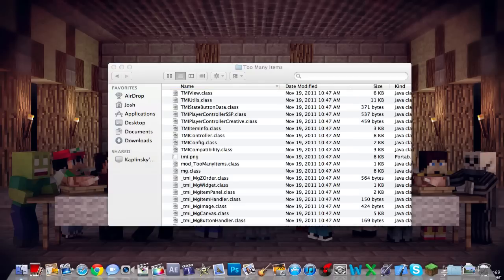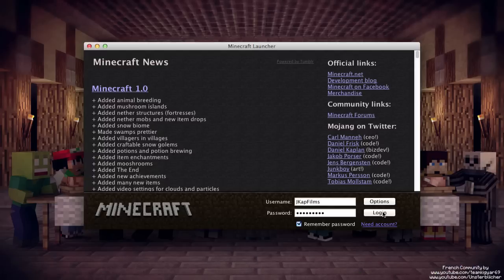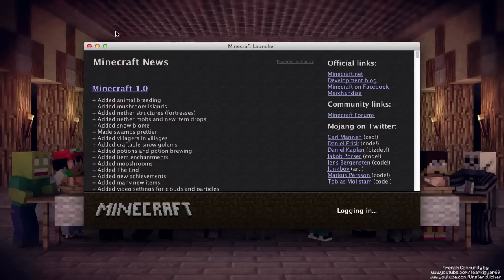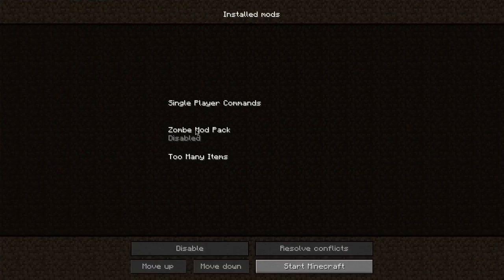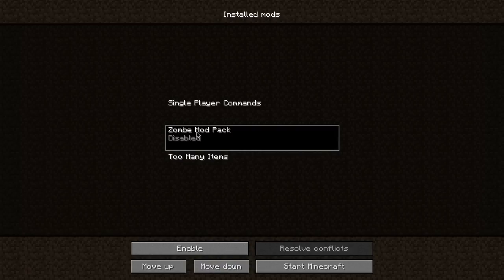Now let's load Minecraft. Load, log in, and here we go. Too Many Items is now there.